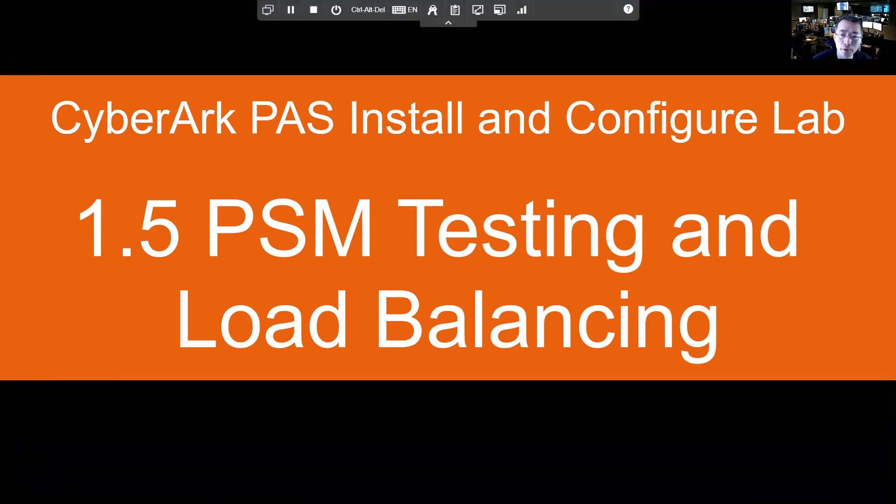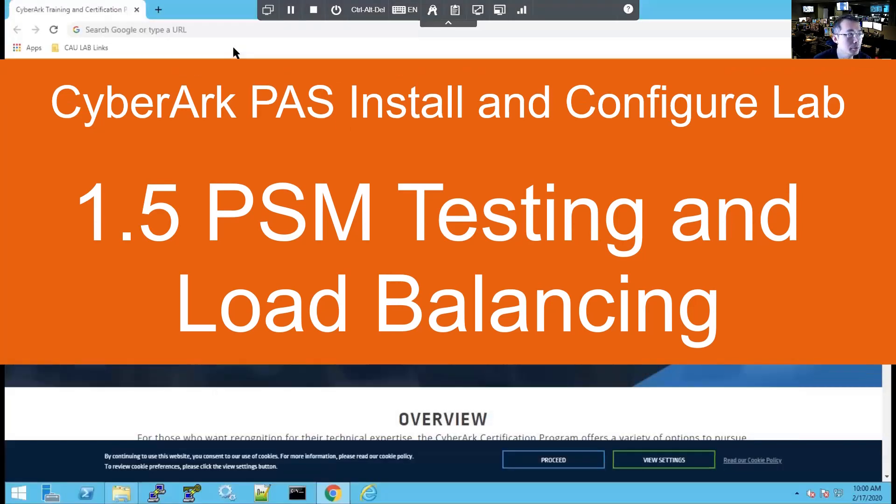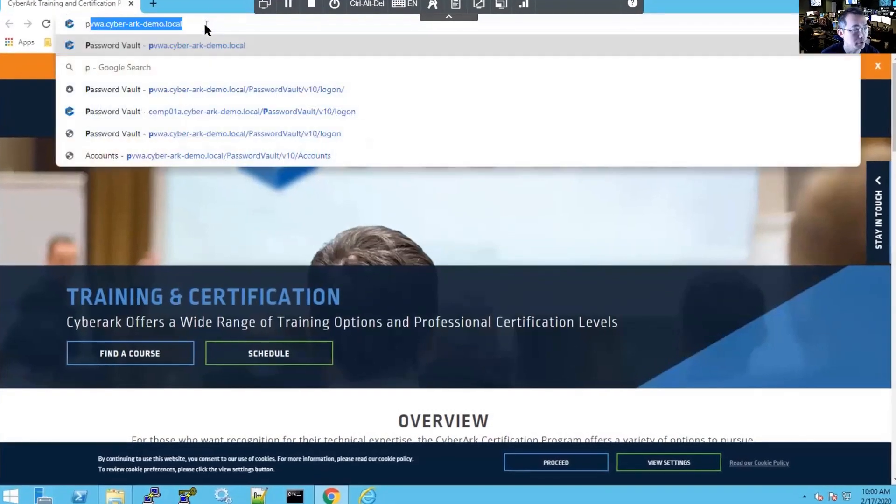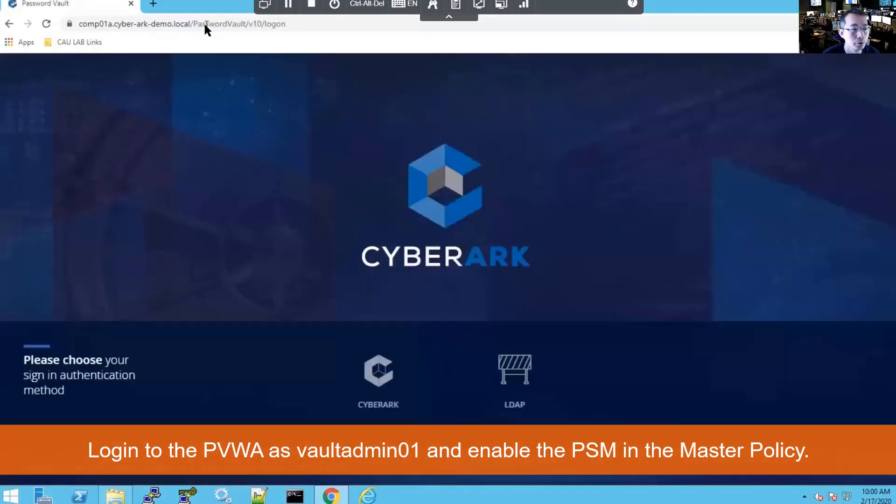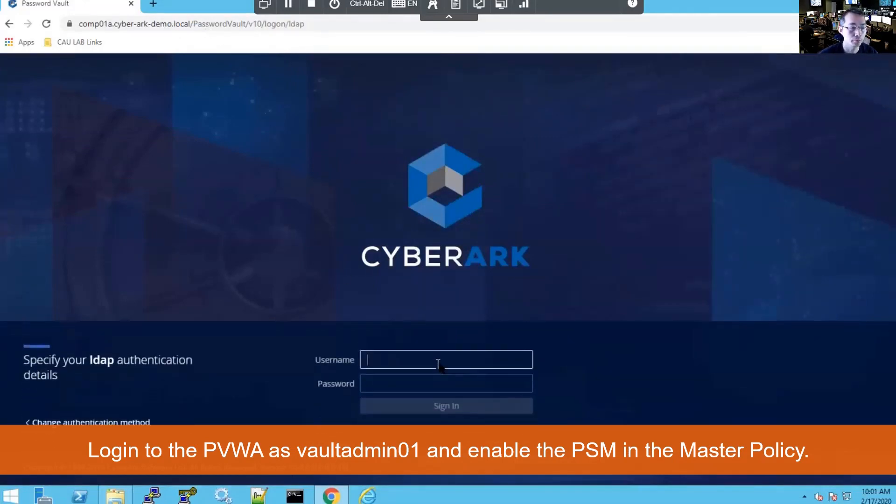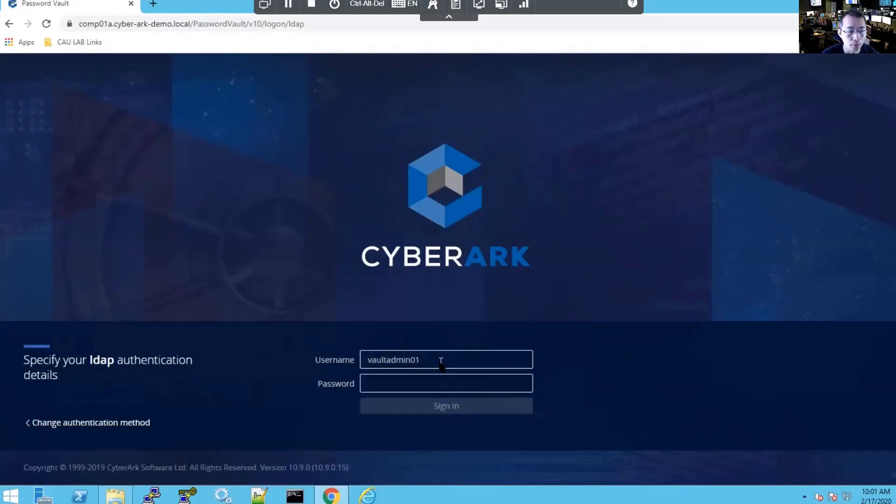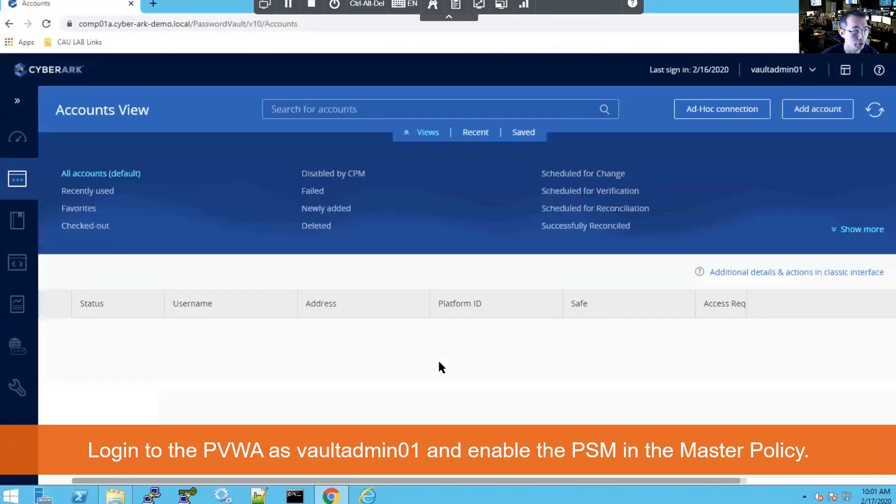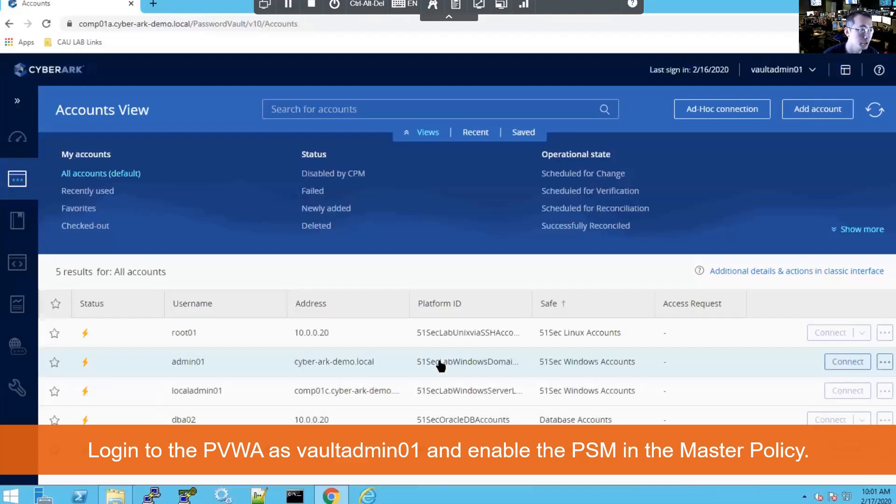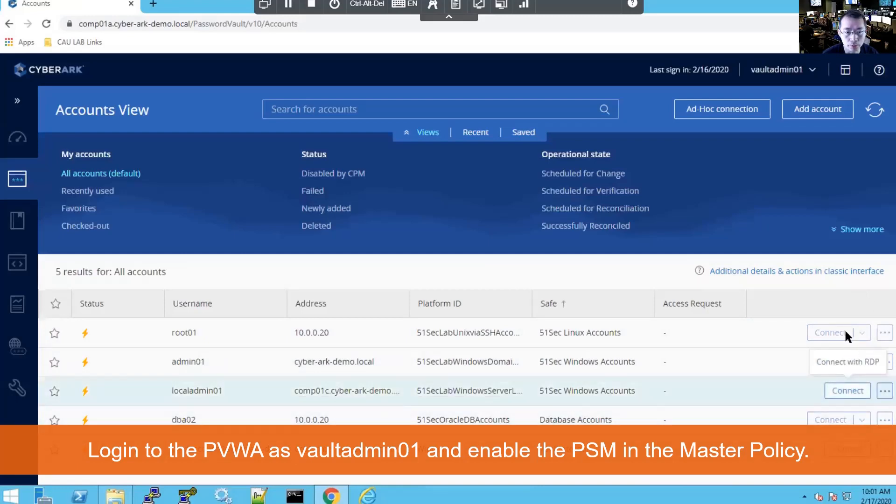Before we can test our PSM, we're going to log into our PVWA to make sure the policy has set up correctly. There's two things we need to change or verify before we can use PSM to do connection. We're going to log in as vaultadmin01.